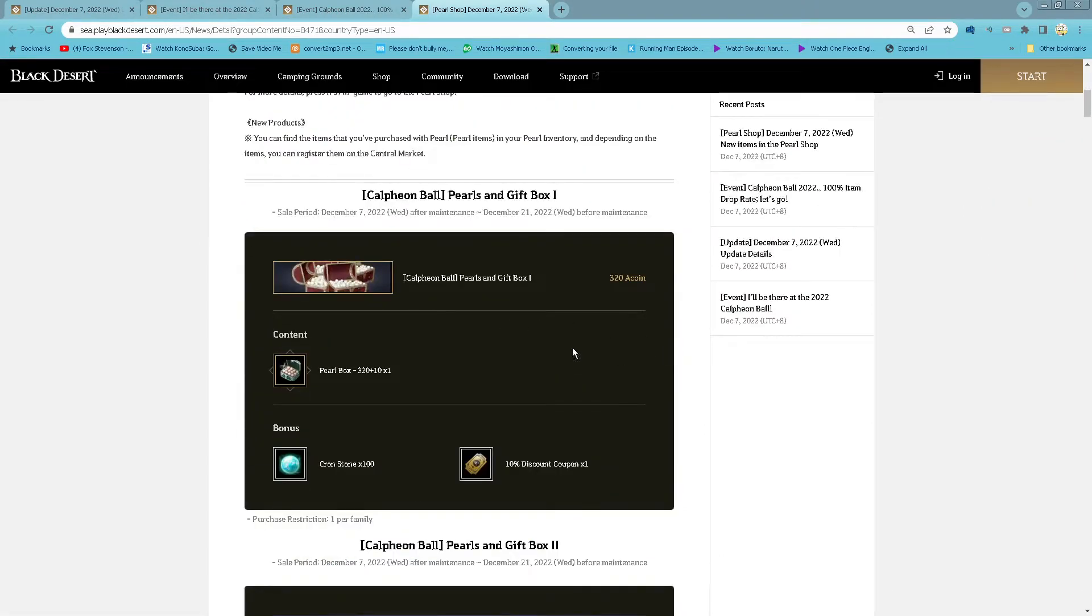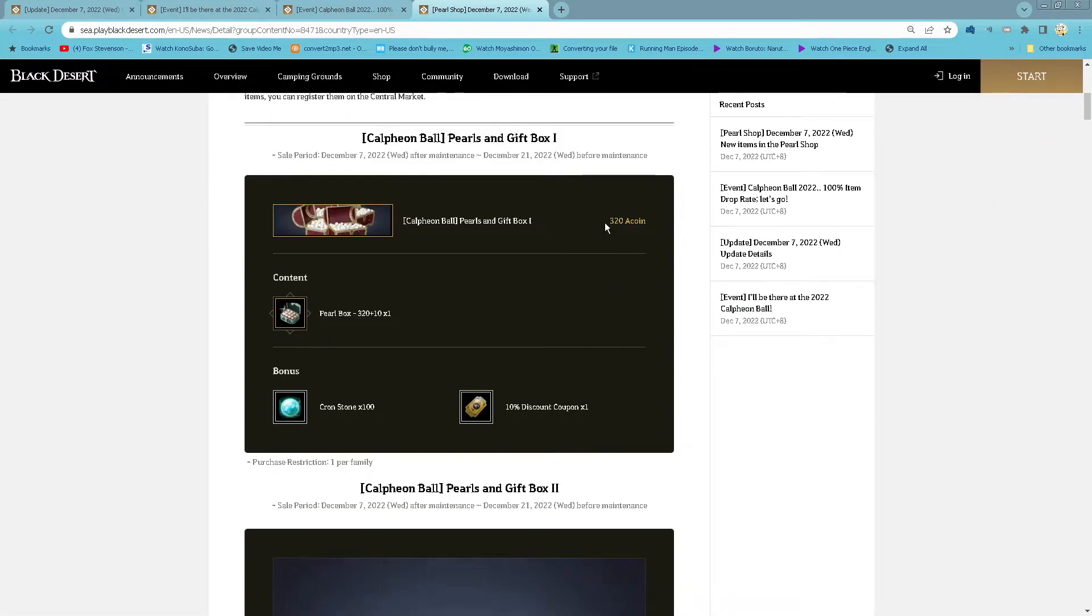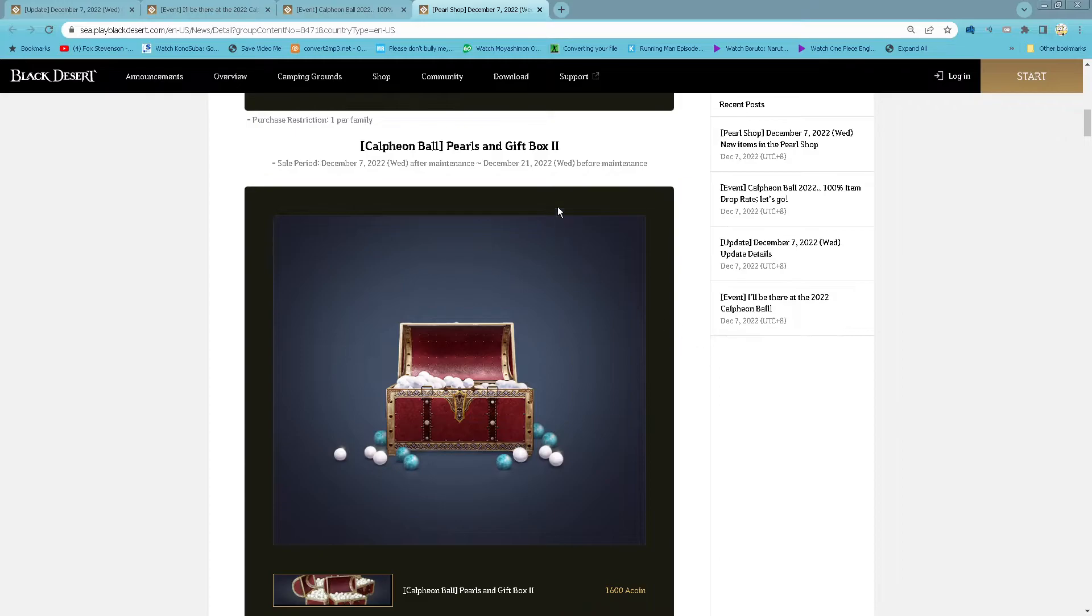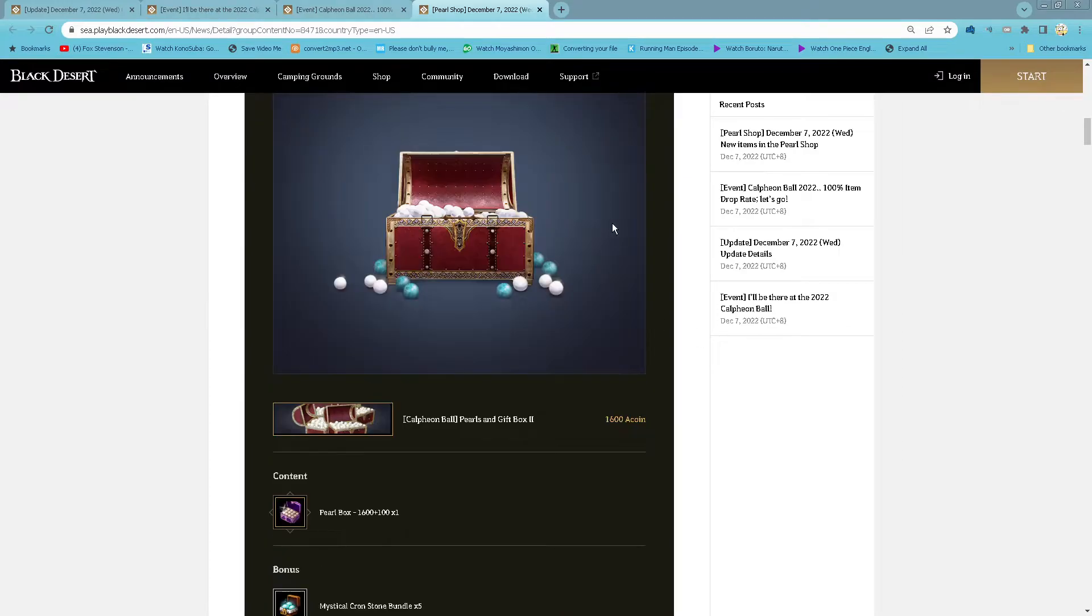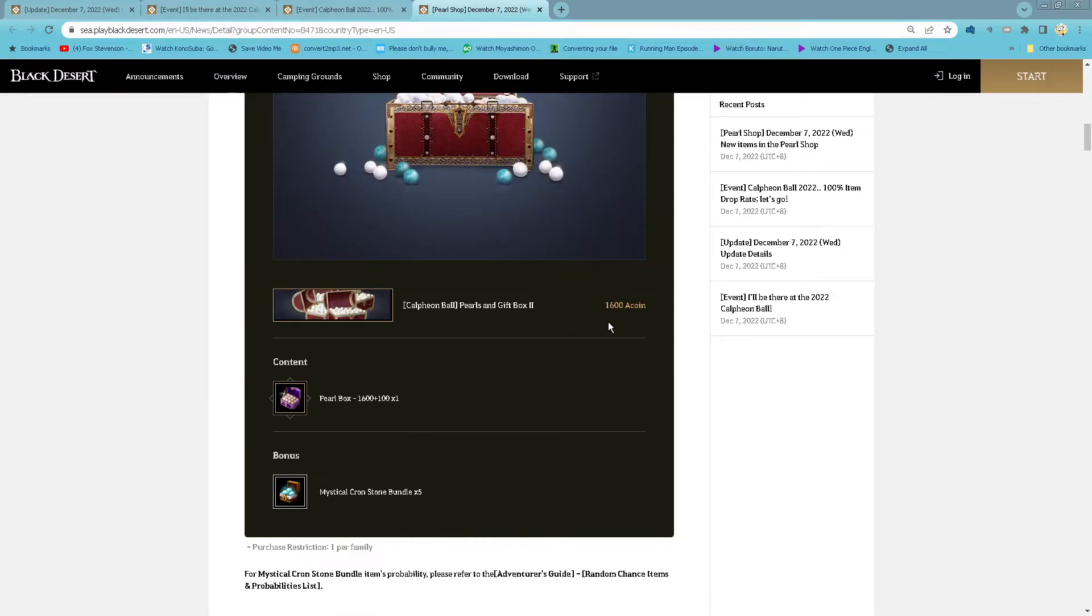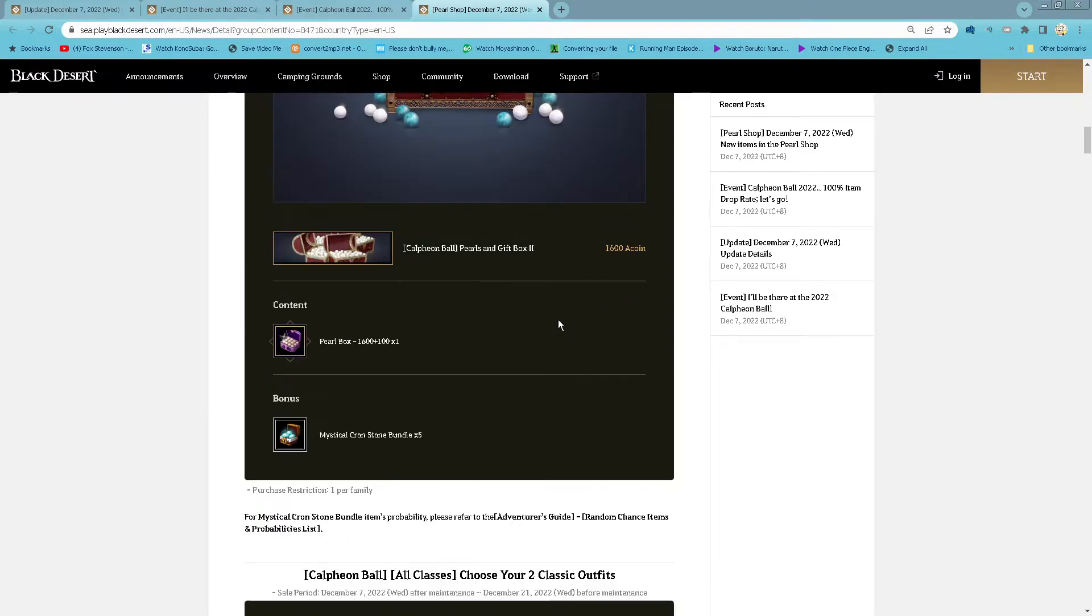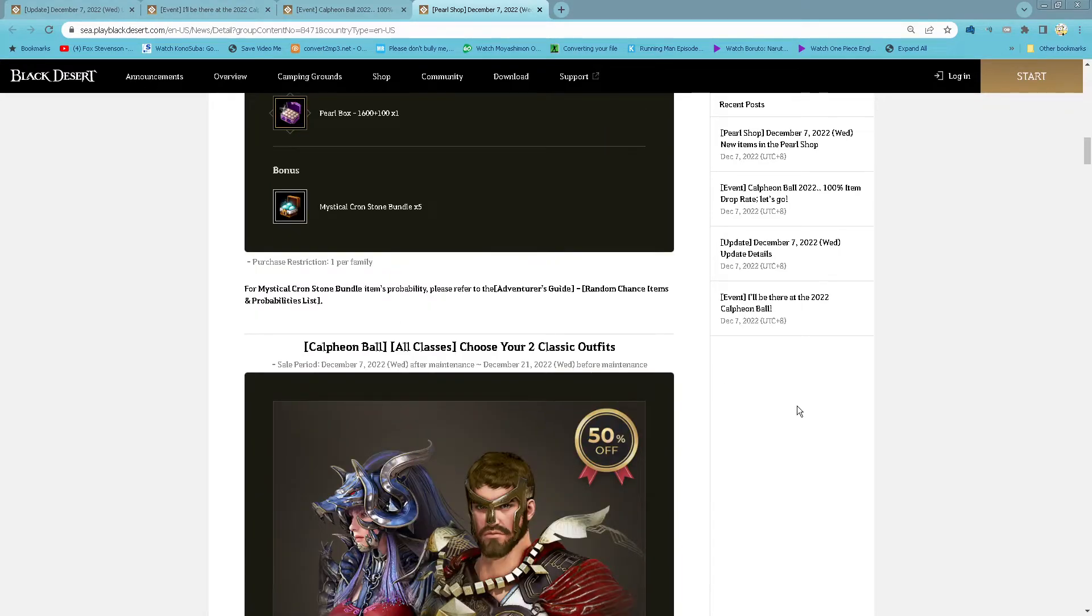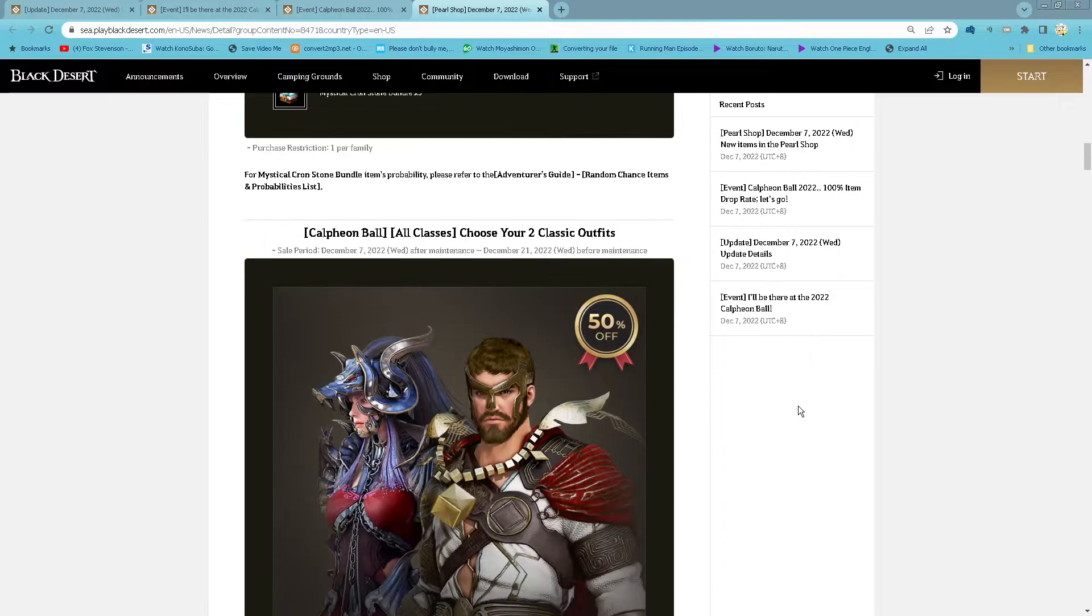For Persia, Heaven ball purse and gift box 1: 320 acoin for 330 pearl, 1 cron stone and 1 10% discount coupon, 1 purchase per family. And then box 2: Choose 1,600 acoin for 1,700 pearl and 5 mystical cron stone bundle. Also 1 purchase per family.